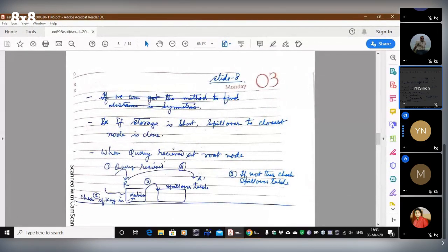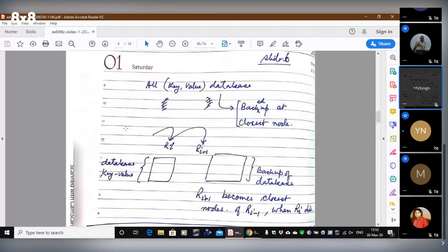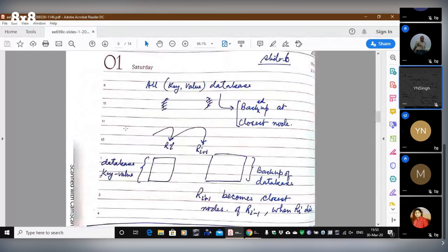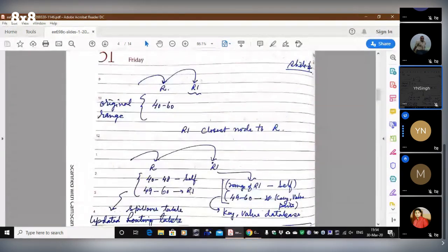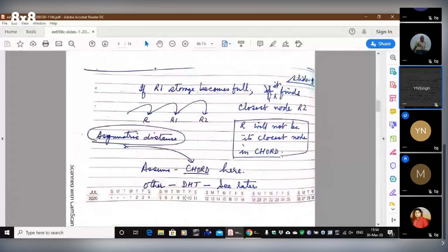So the spillover mechanism rule is: if storage is short, spillover to the closest node is done. When running short of space, you spill over to the closest node. If he runs short, he spills over to his next neighbor. When a query comes, it first checks whether the key is in the database. If it can't find it, it looks into the spillover table. If the key's range has a spillover entry, you hand the query over to that node.